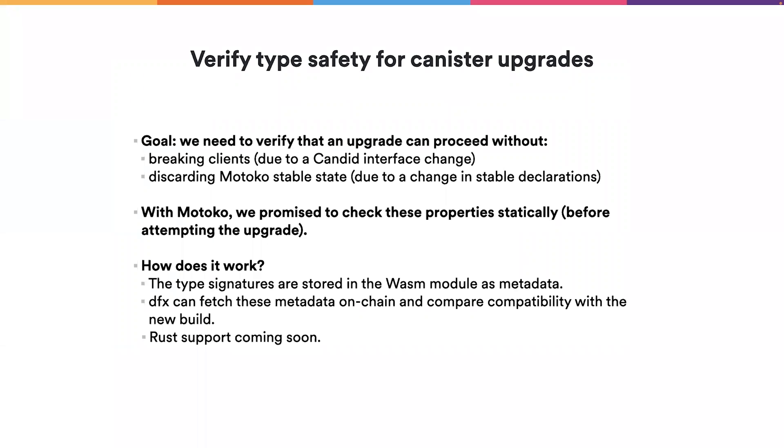Upgrading canisters can be dangerous. For example, if you change the method name of a public method or the interface of your public method, then other services that rely on your canister can break.